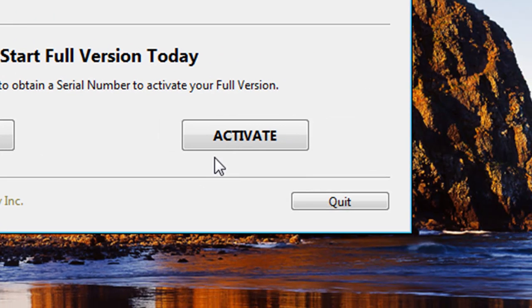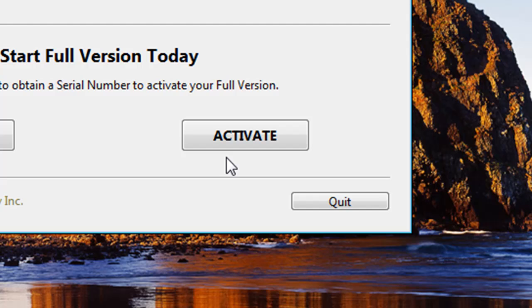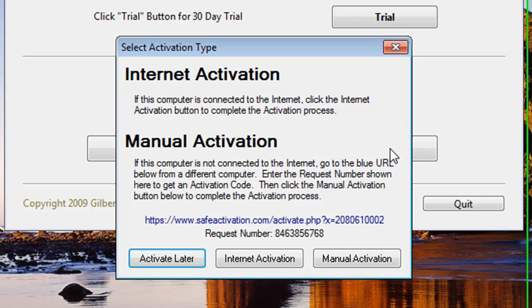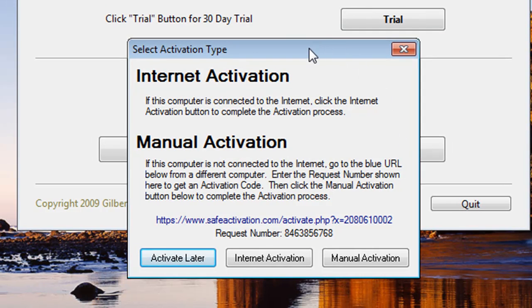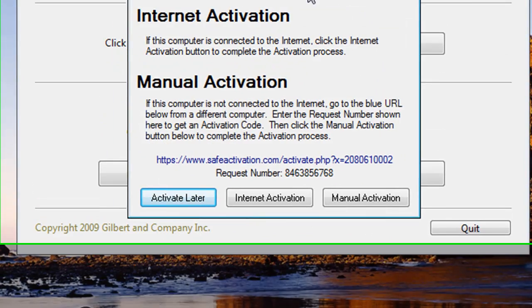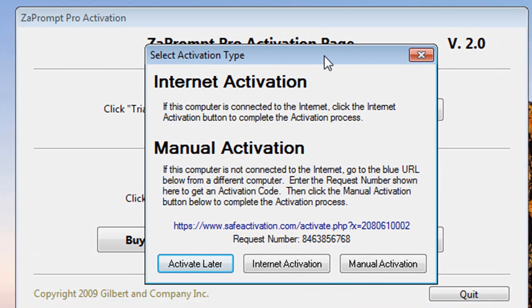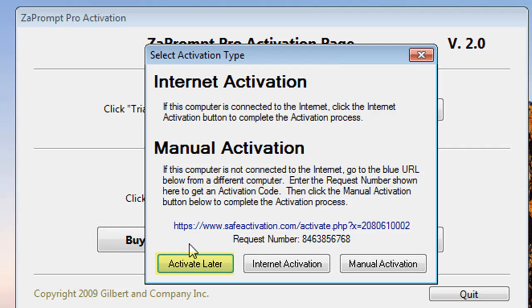When you select the activation button, you will already have purchased ZaPrompt Pro and you'll have a serial number and be ready to activate it. Let's go ahead and select this button now. A new window will open, which is the activation dialog window. It's going to give you some choices. The first choice is to activate later. By selecting this button, it will close everything and you'll have to start this process over the next time you want to activate.